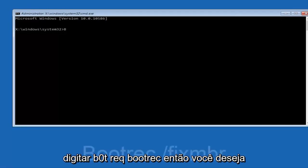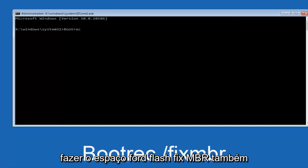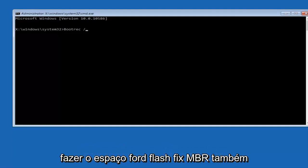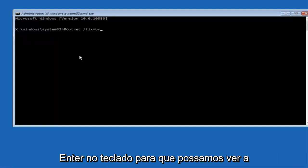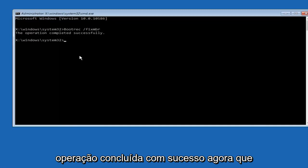Type in 'bootrec' — B-O-O-T-R-E-C — then space, forward slash, 'fixmbr' (otherwise known as master boot record), and hit Enter. You should see 'The operation completed successfully'.